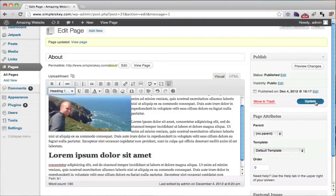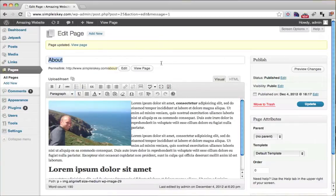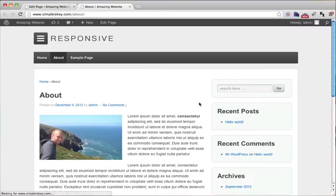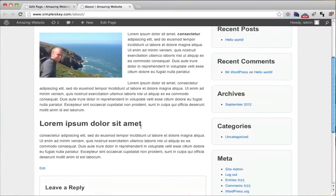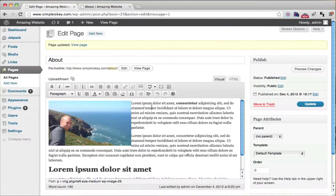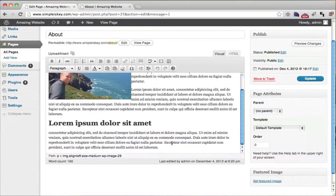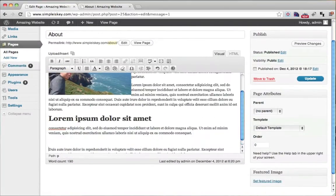And click update. And we can view what that looks like. So that's pretty cool. It's just like Microsoft Word where you can put in different things like lists.